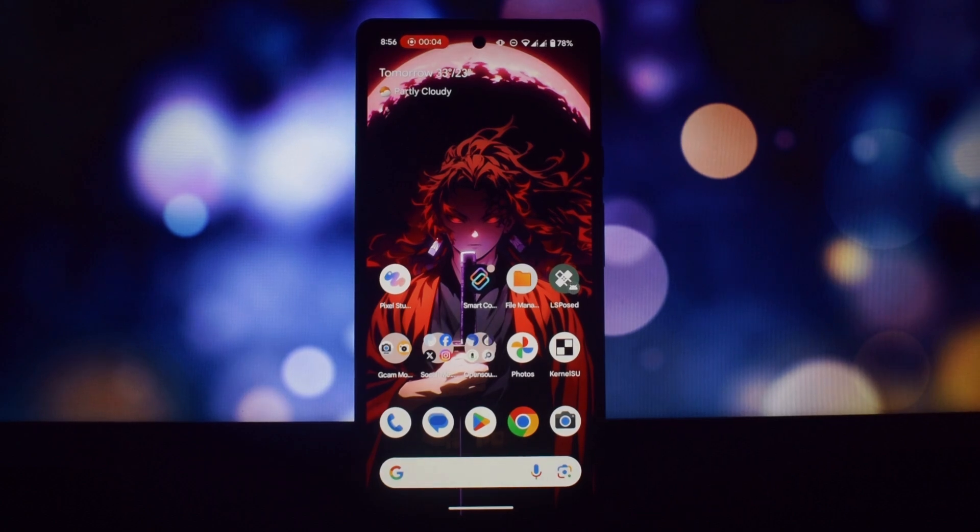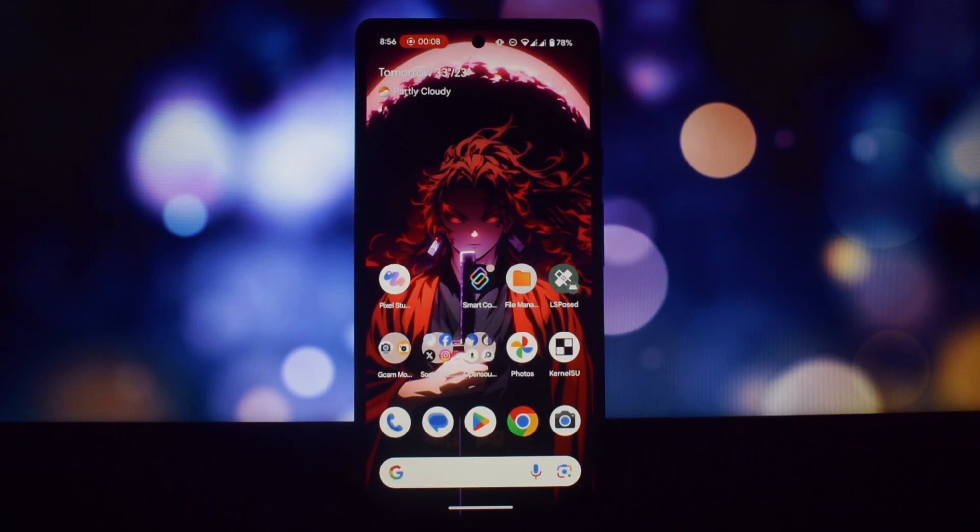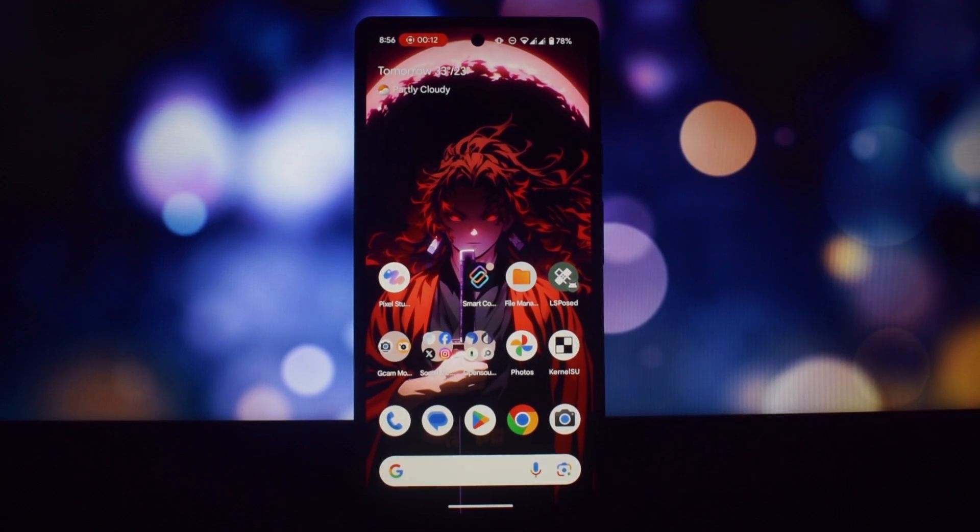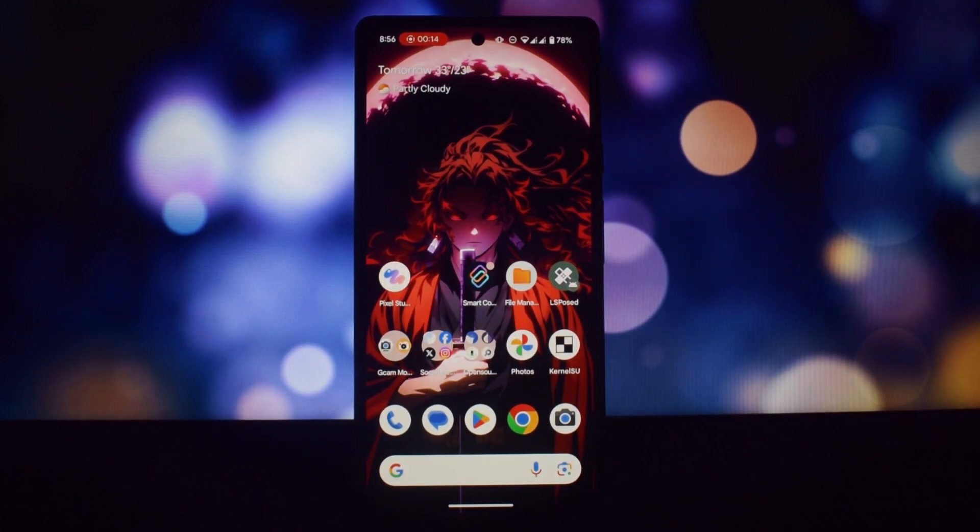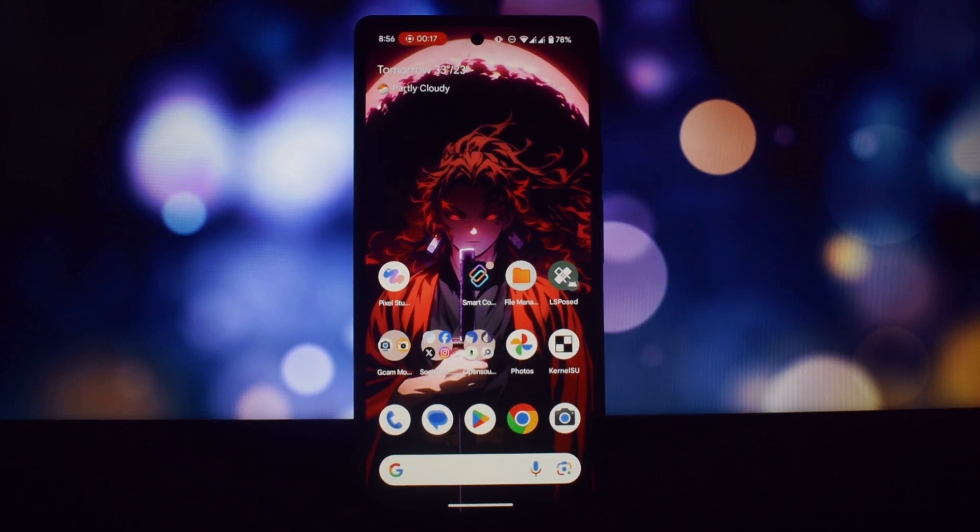Hey everyone and welcome back to another video. Today we're going to be showing you how to install Moto File Manager and Moto Smart Connect on non-Moto phones without rooting. These two apps offer a unique and simple way to manage your files and connect your devices seamlessly.